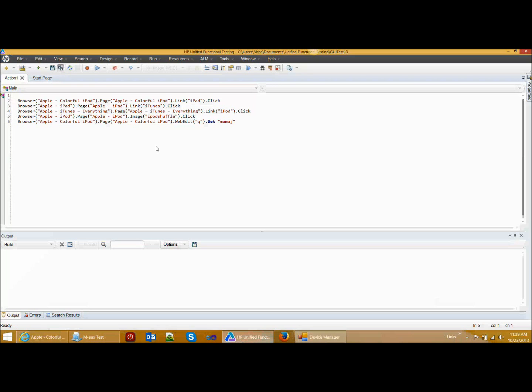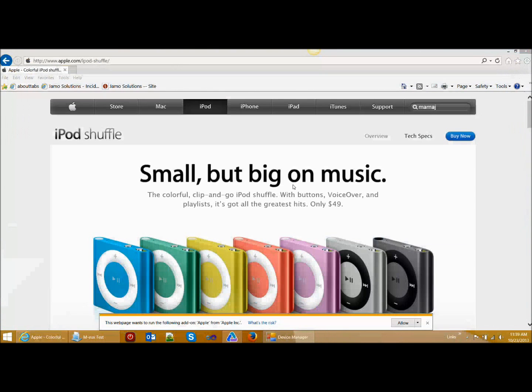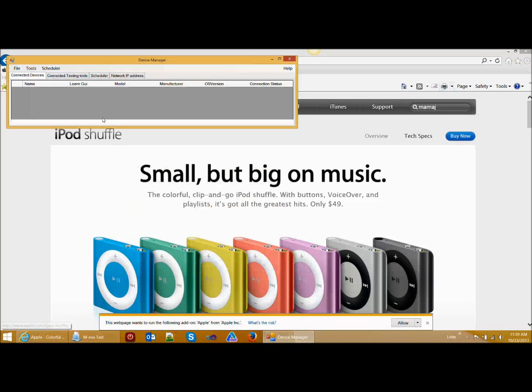I am going to save the script and now I am going to close QTP. Now we are going to run the same script against a mobile device. I will connect my device to the device manager and begin this demonstration with an iOS device.